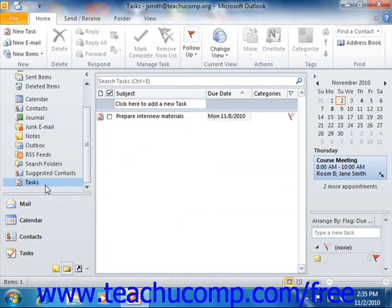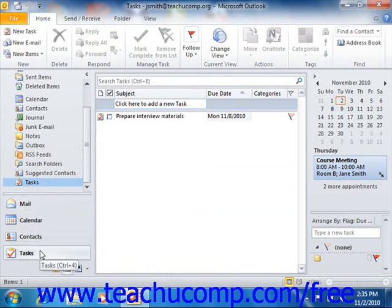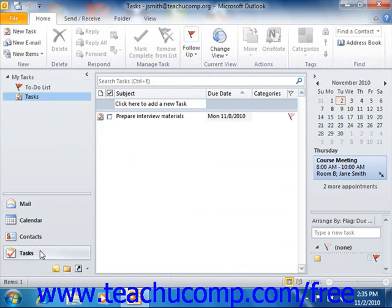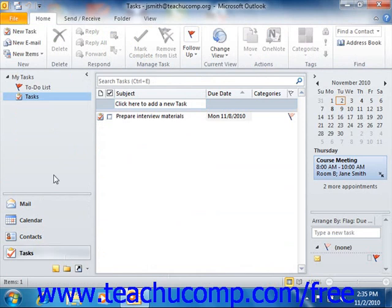By default, Outlook displays tasks within the Tasks folder using the To Do List view. Tasks are listed in a pane down the screen by due date. You can click the Actual Tasks icon shown in the Navigation Pane to see the Tasks folder shown in the Simple List view if you prefer.